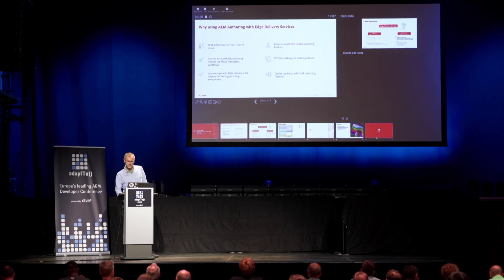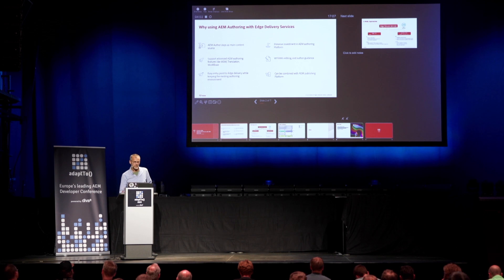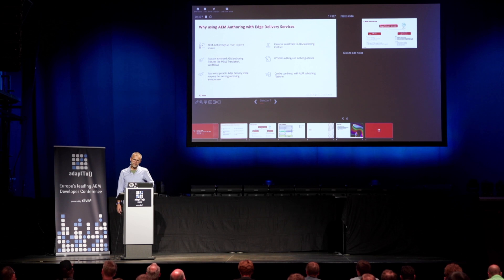Last but not least, one good reason is that you still want to provide your users a WYSIWYG editor experience, which you don't really have with document-based authoring. It can also be combined with the traditional publishing tier. Last week our first customer went live with this Crosswalk approach — they decided to start with only the landing page, while all sub-pages are still delivered by the publisher.